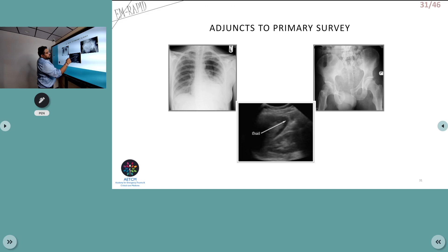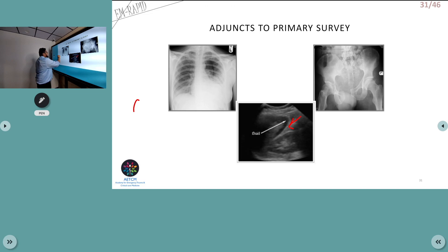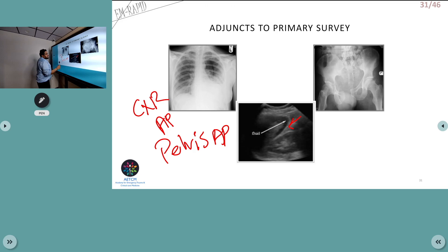Adjuncts to the primary survey include vital signs, blood gases, pulse oximetry, capnography if available, urinary and gastric catheters if not contraindicated, ECG monitoring, and FAST. Radiographic adjuncts include a chest X-ray AP view to look for fractures or pneumothorax, and a pelvis X-ray AP view. Cervical spine X-ray is not routinely needed.